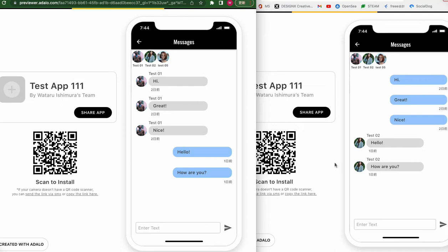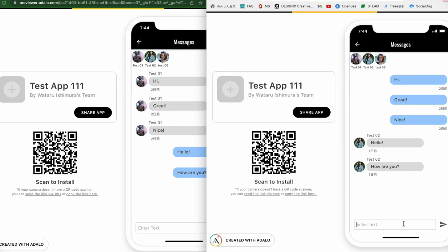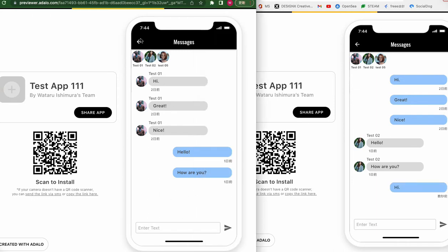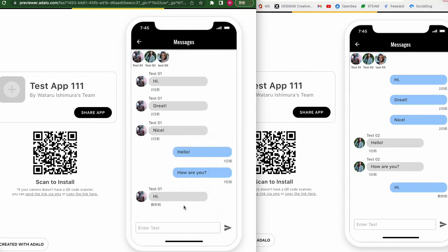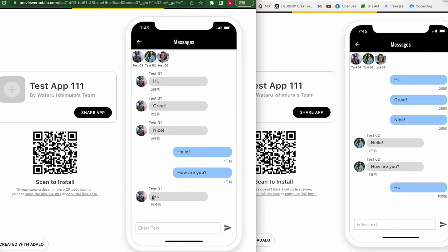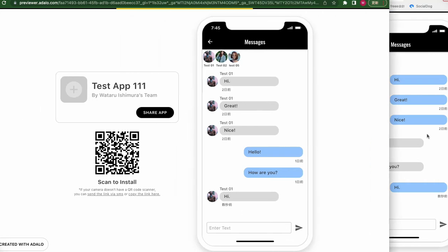Hi. You can see both screens. Once we send a message — hi — it doesn't show. You have to go back and open the screen to see it. But when chatting, it's better if new messages automatically show up. That's better. So how do we change this setting? Let me explain today.